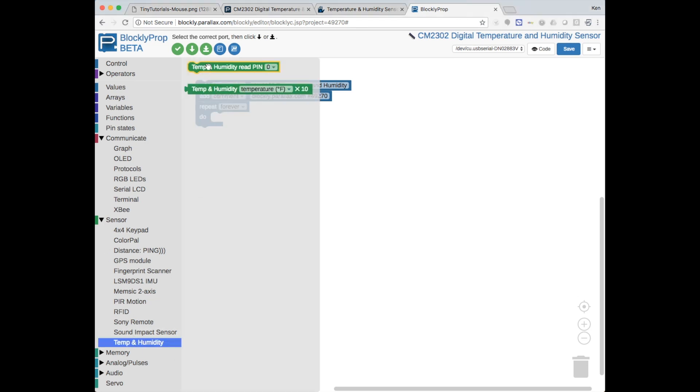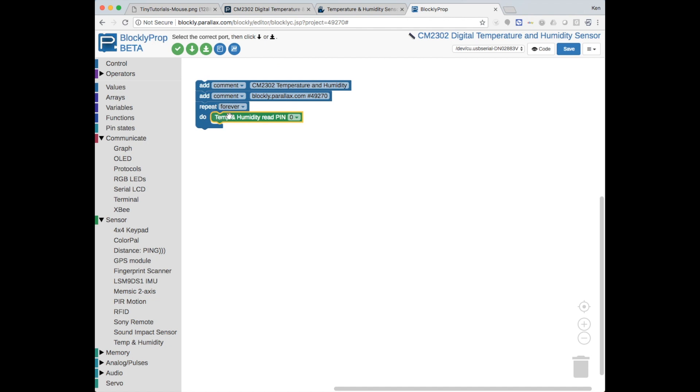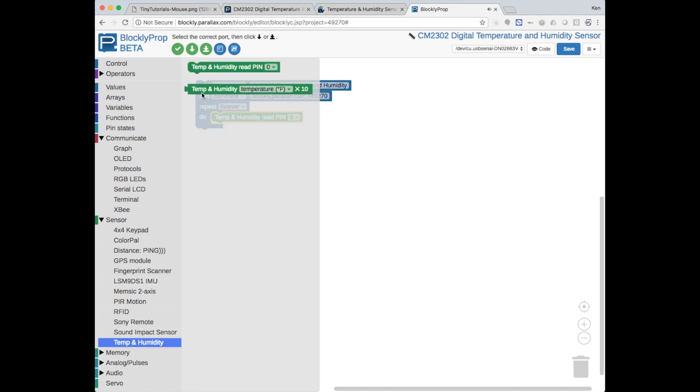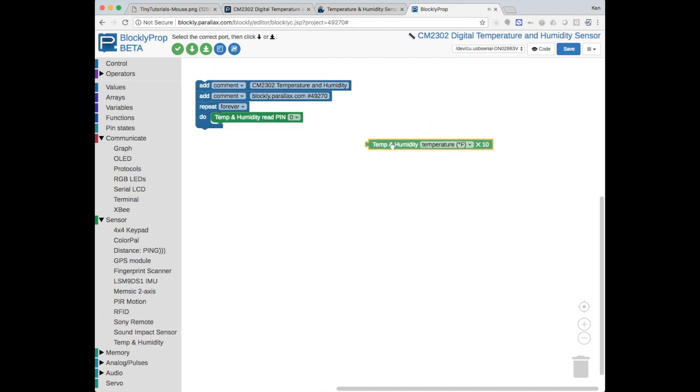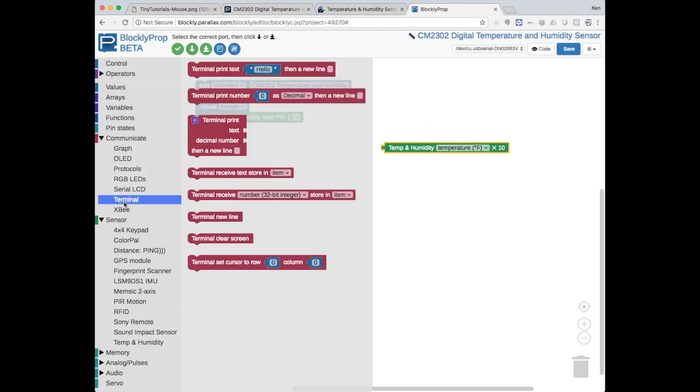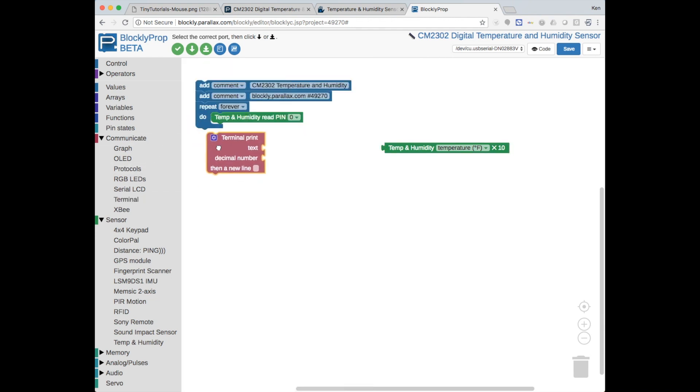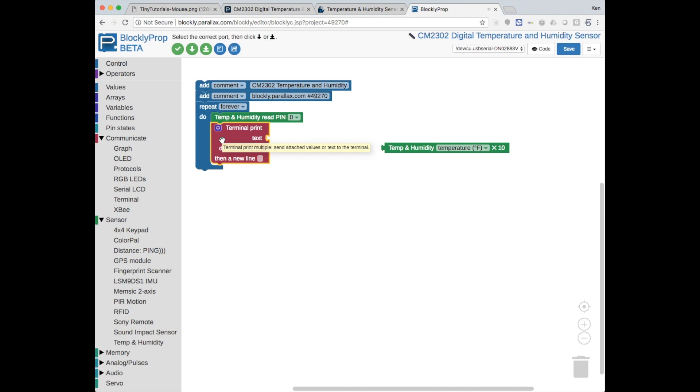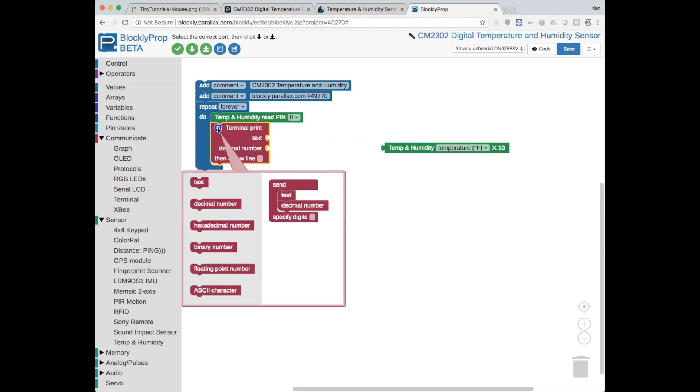First, we need to get the temperature and humidity blocks out. And we need to get a terminal print multiple block because we want to display text which says the temperature is and then the temperature value and then a space degrees Fahrenheit. So, we will need two text labels and we want to use floating point.